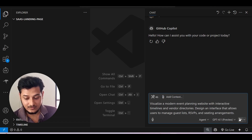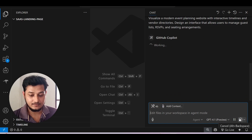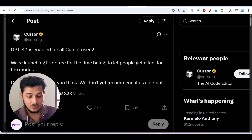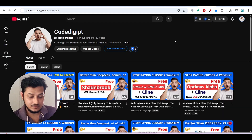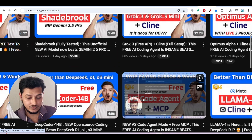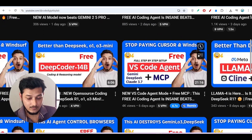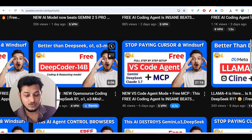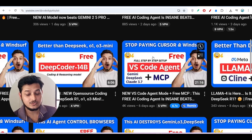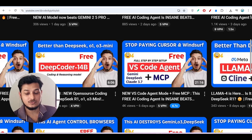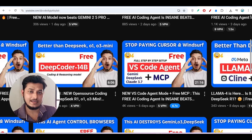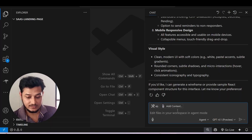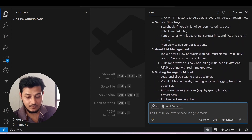By the way, if you haven't watched our previous video on setting up VS Code agent mode, many people have already seen it — please don't forget to watch it. With VS Code agent you can also use DeepSeek, Gemini, or any other customized model. Now you can see that my planning has been completed.